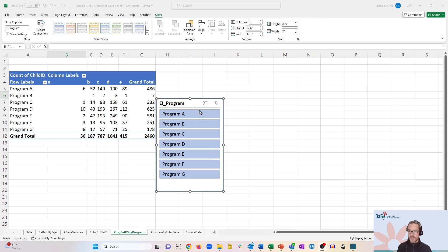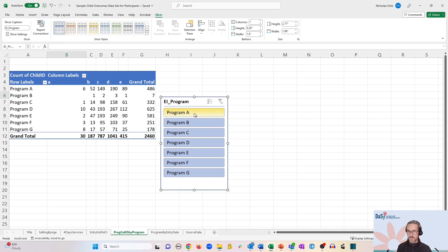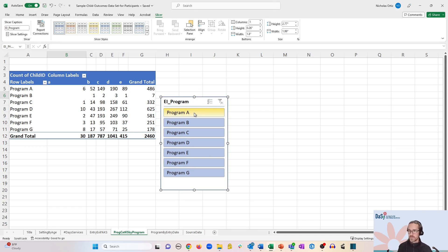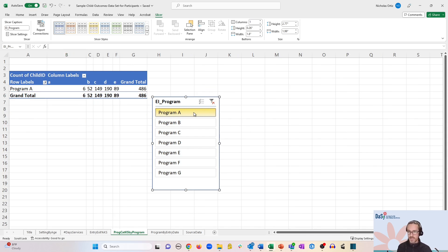And now you'll see a much slicker option for filtering. You can use this box to filter just as you would before. For example, if I want to filter on program A, I could just click that option.